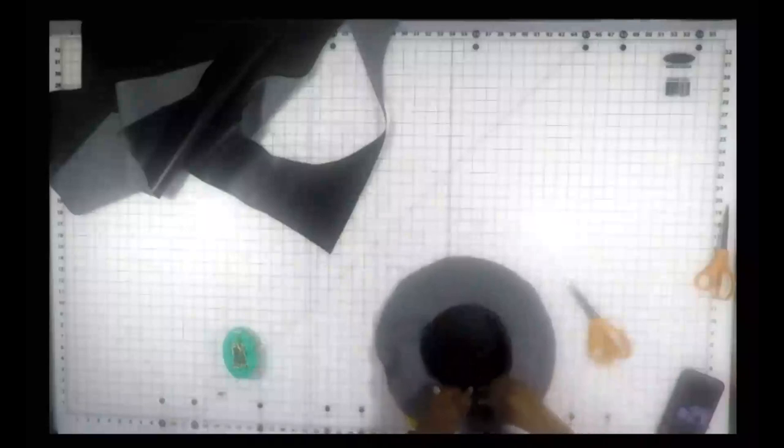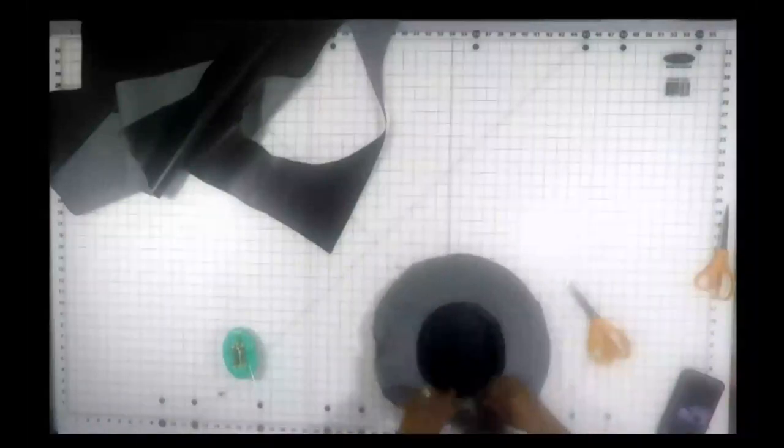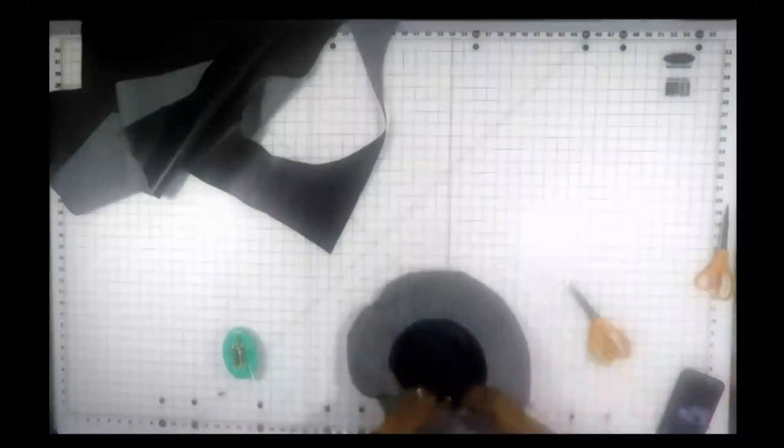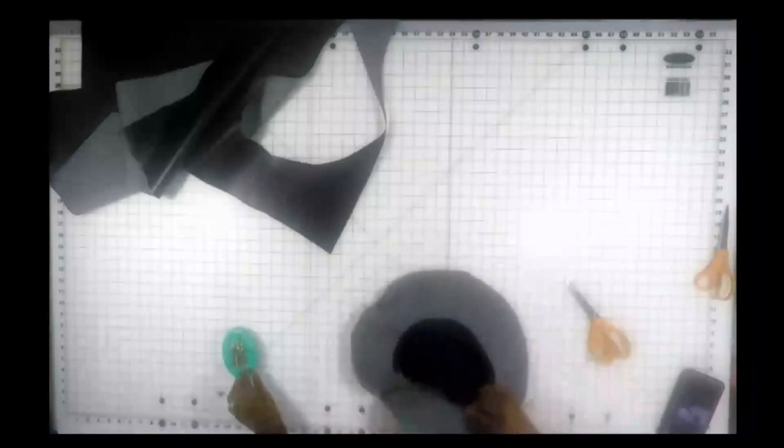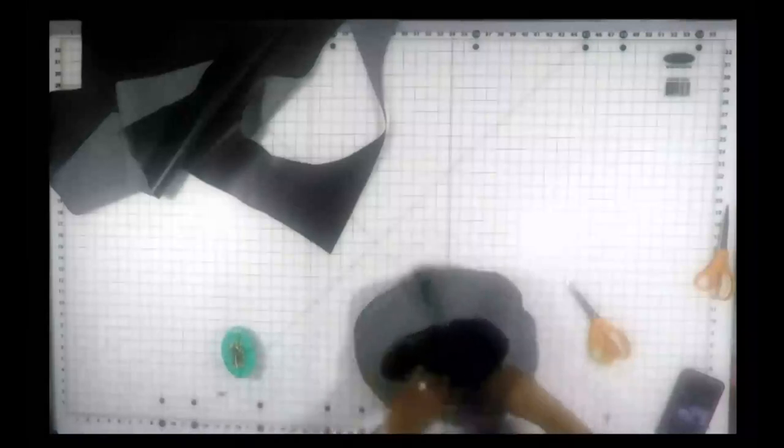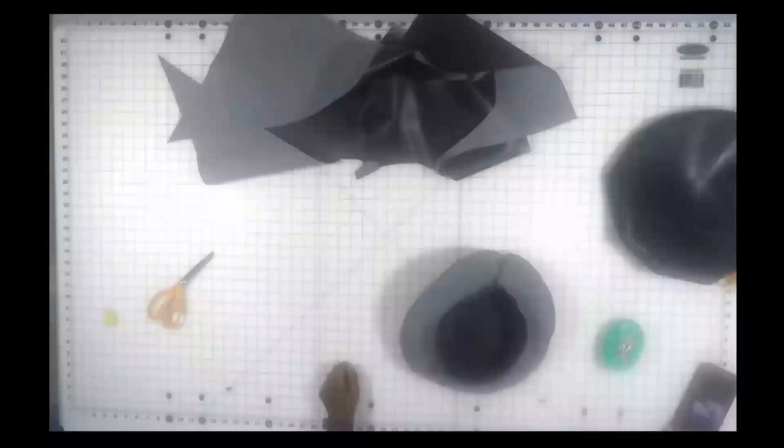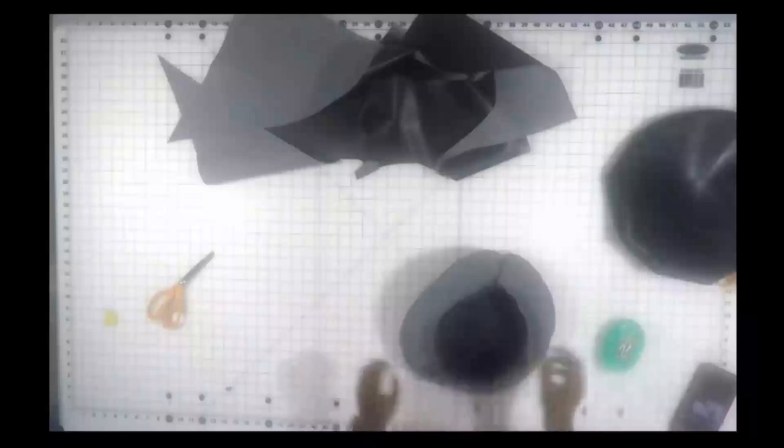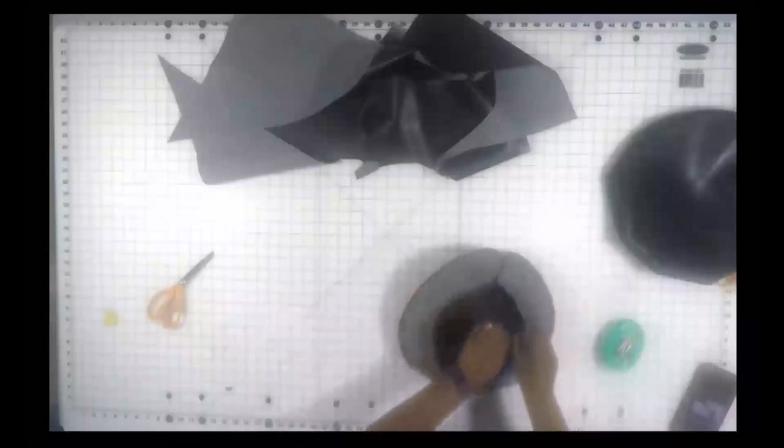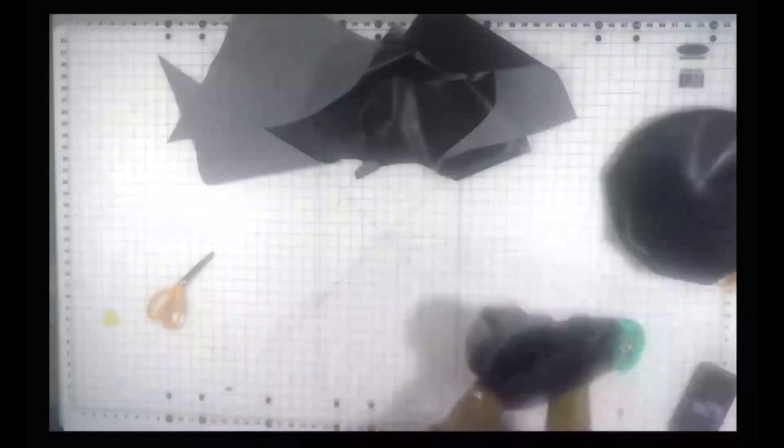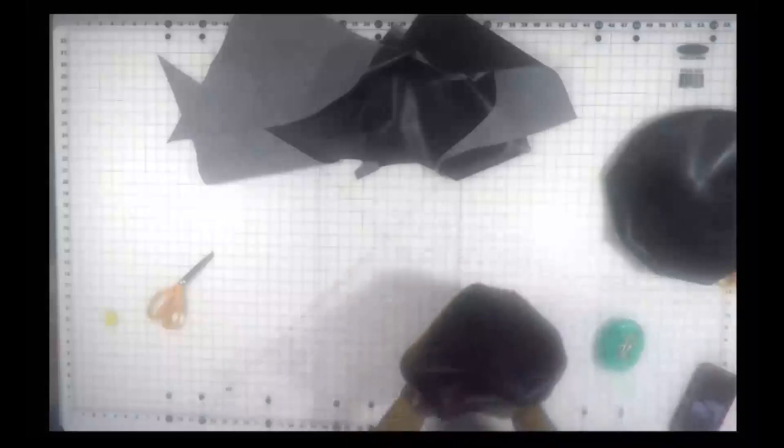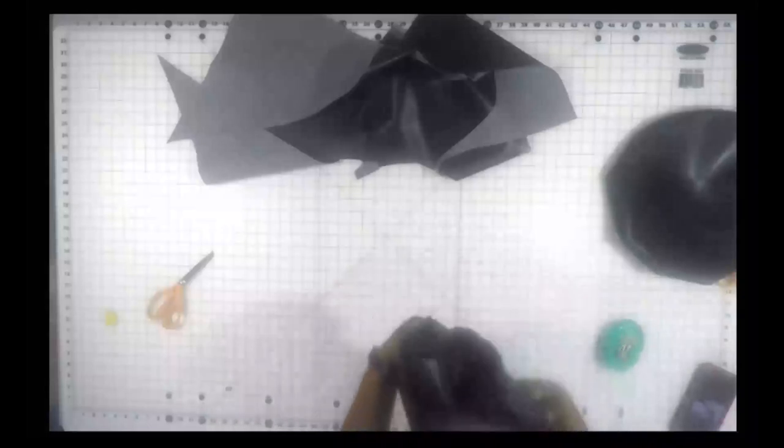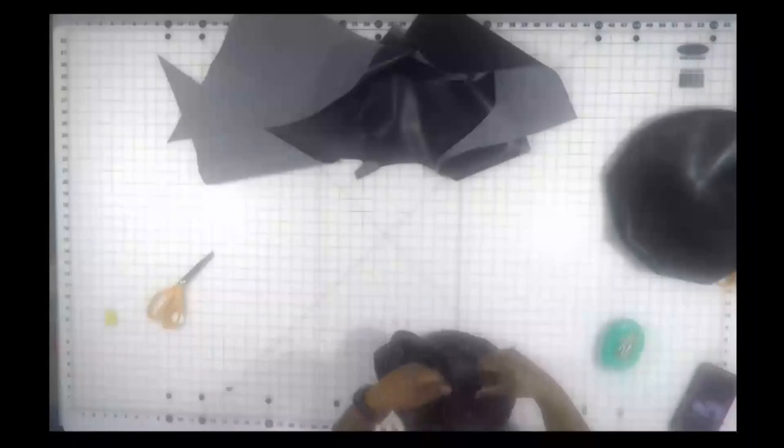Then you're going to attach that band to the hat, facing the raw edges up. You're going to stitch all the way around to attach it, and once it's attached you are finished with that hat. All you need to do is turn it right side out and use your hands to press out those seams, smoothing it all the way around.